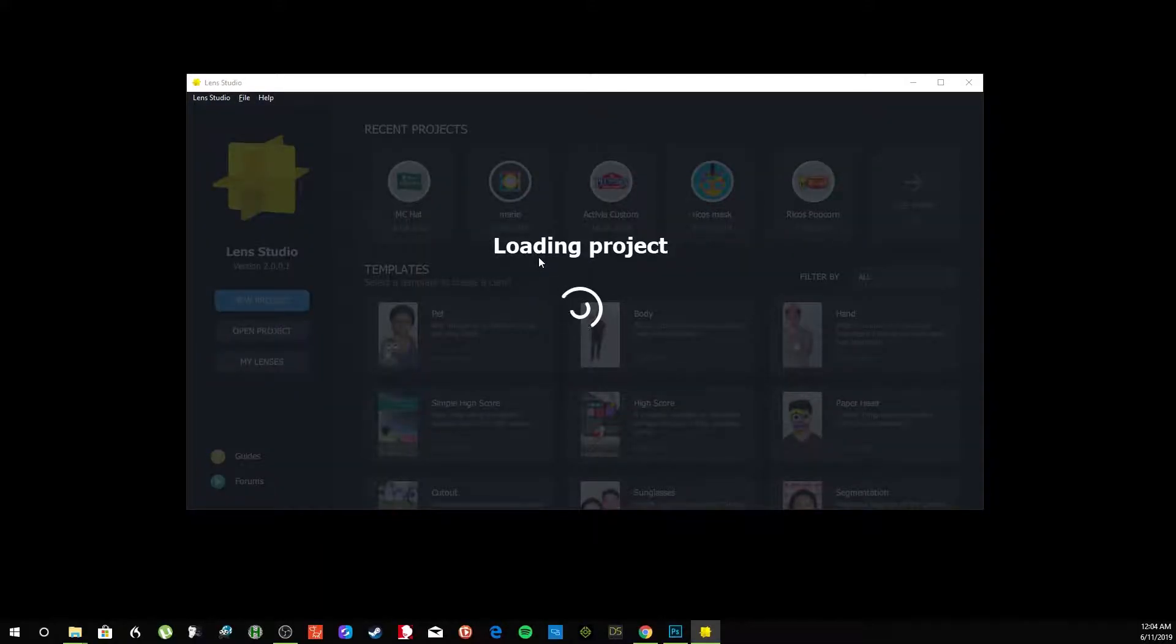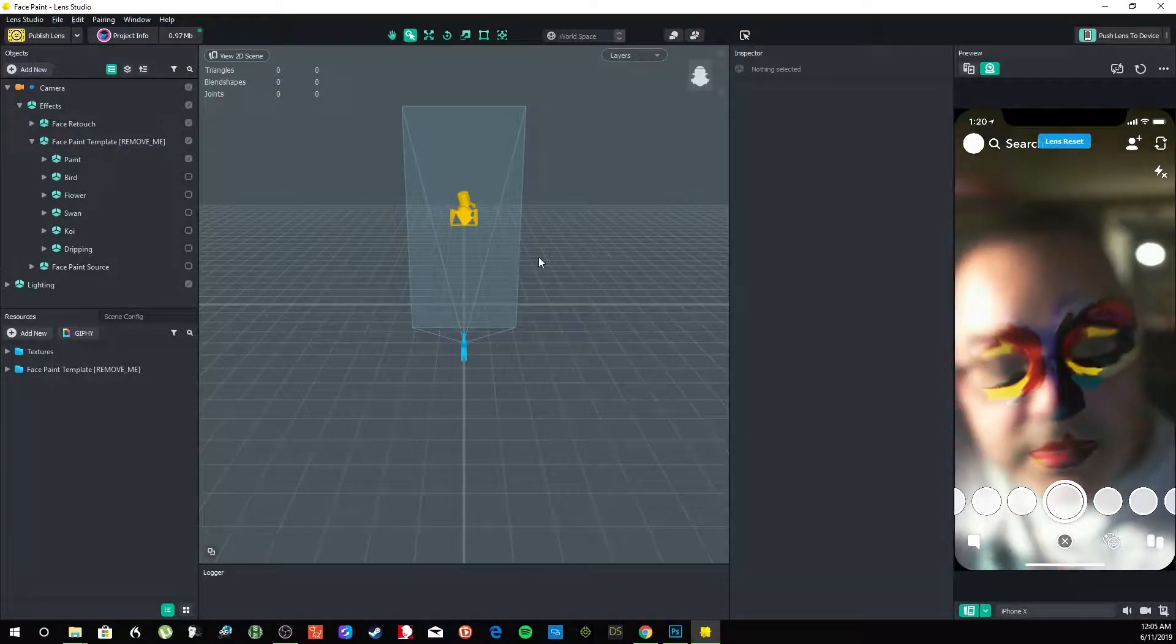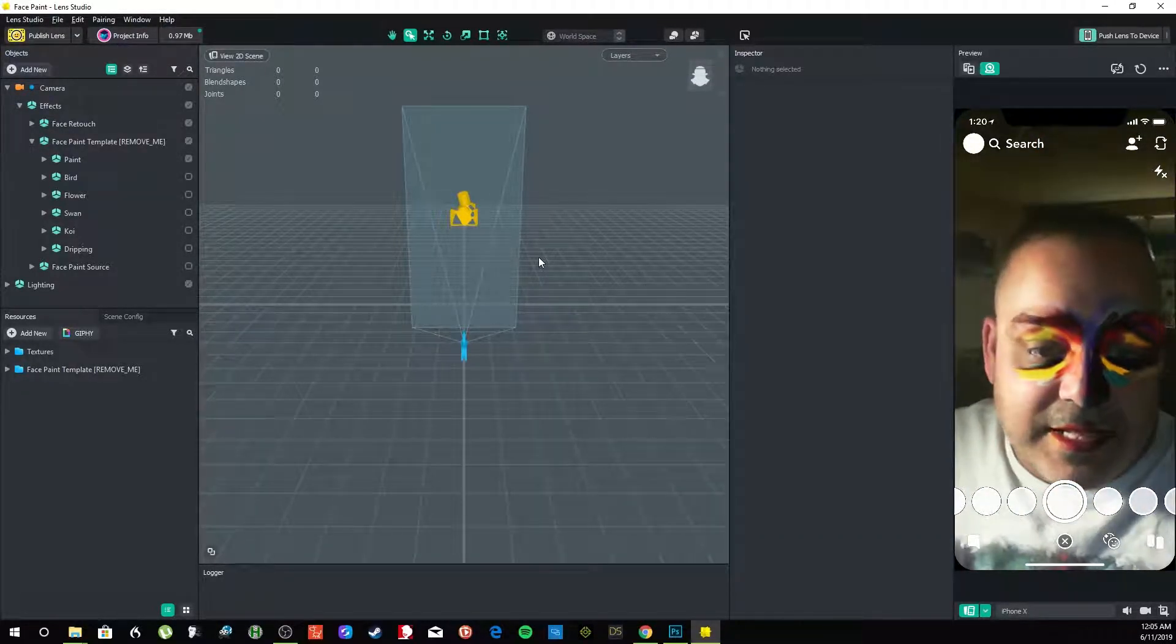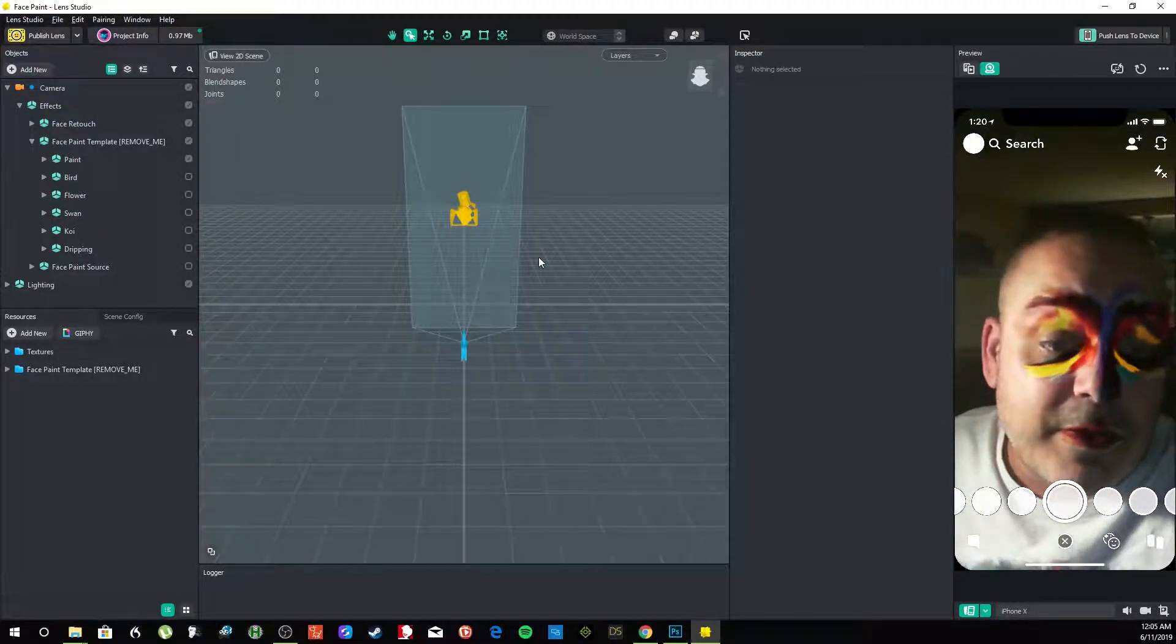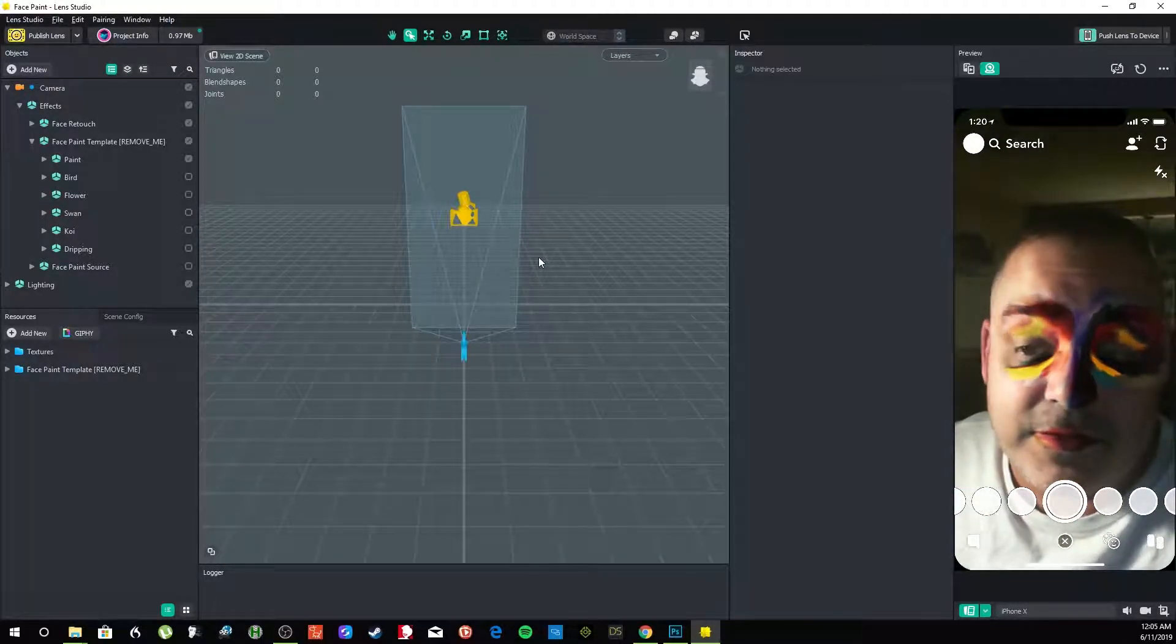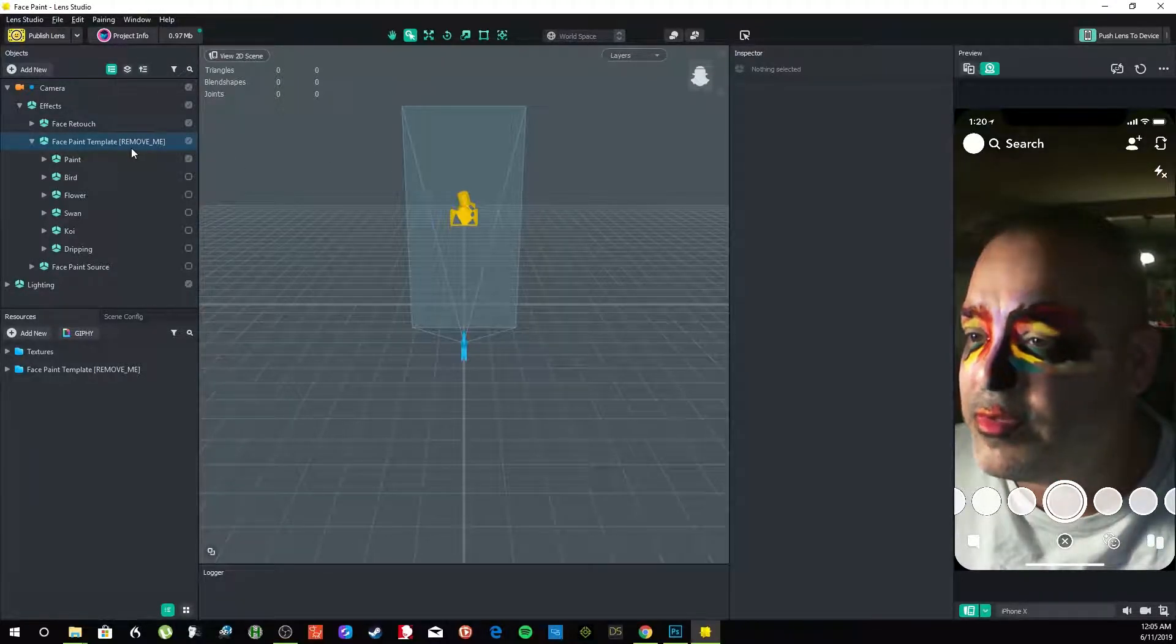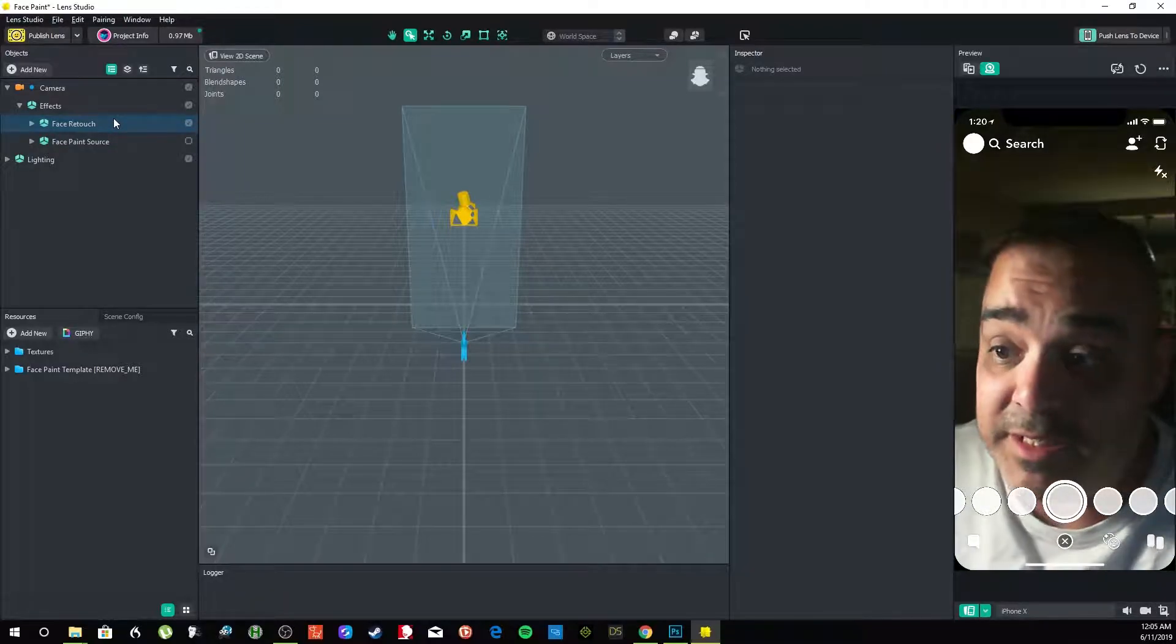Now it's going to turn on my webcam and launch the template. So there's me and my ugly mug, taking glasses off. So that's the template, but we don't want that. We want to wear somebody's face, so I got some examples here.